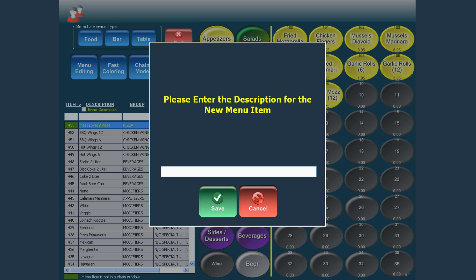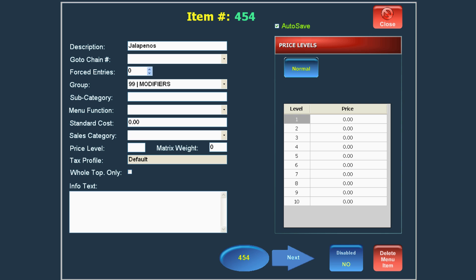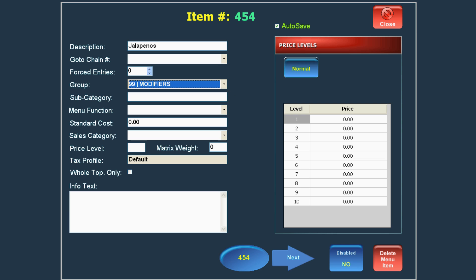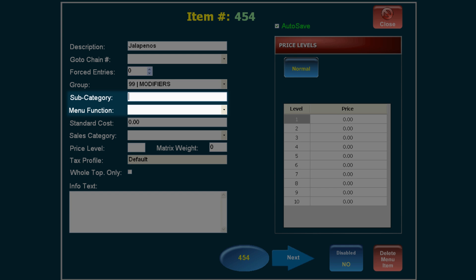Type the desired name of the modifier and press Save. Select Modifiers as the group. If needed, you can also set a subcategory and menu function.